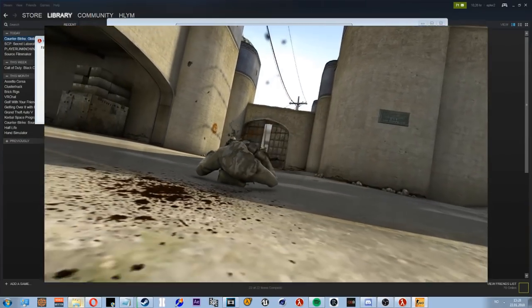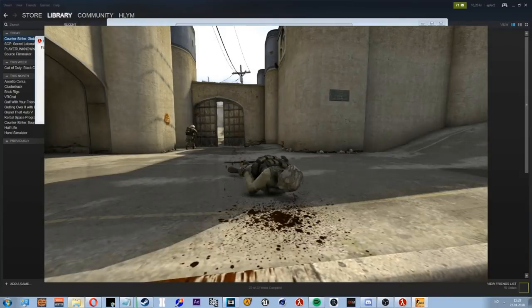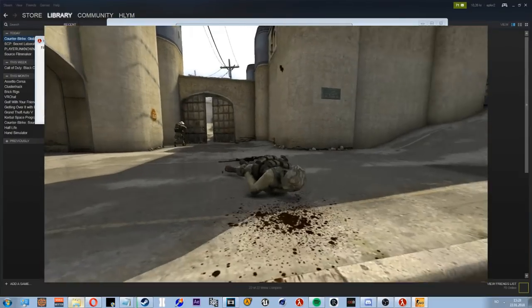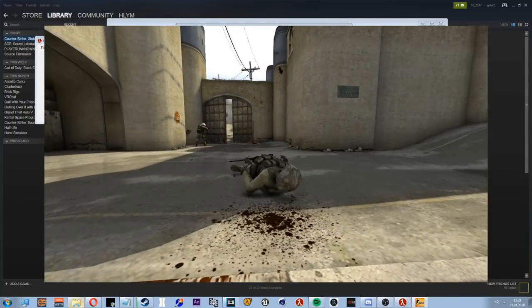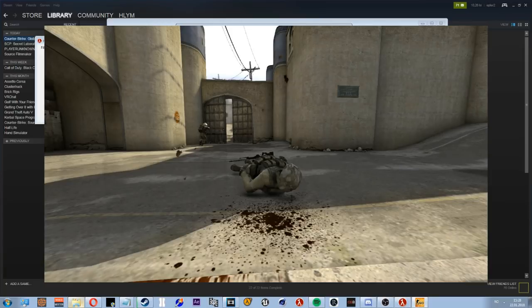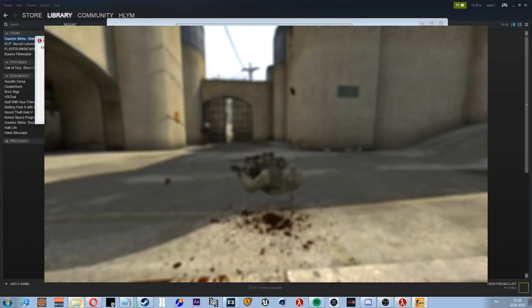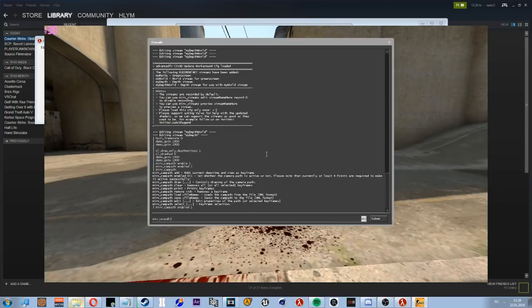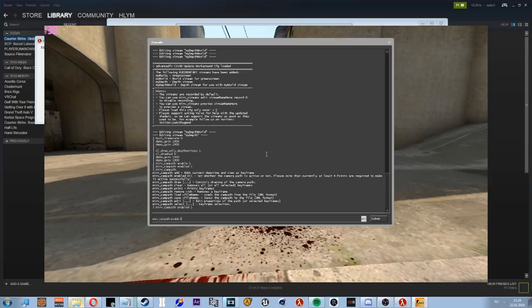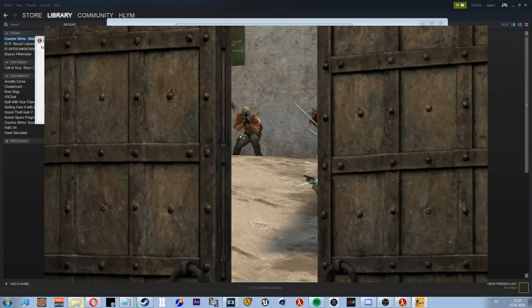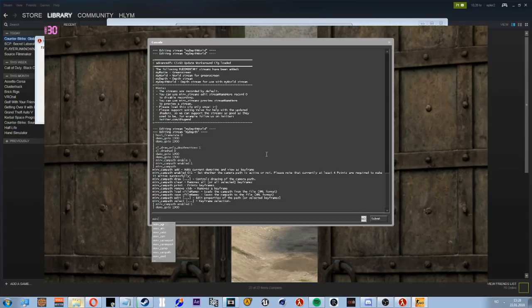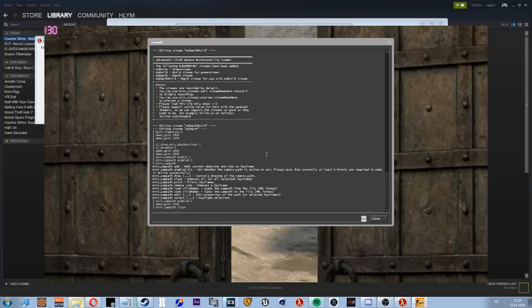So yeah, just record that and then go into After Effects and edit it. Same goes with frags. You just jump to the tick you want. Let's go to 1900 again. Have the demo move super slowly. And then what I need to do now, otherwise it's gonna jump back to the campath, I'll do mirv_campath_clear and that's gonna delete all the points.